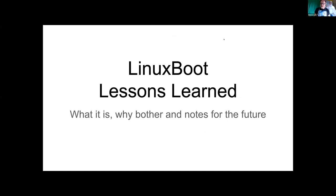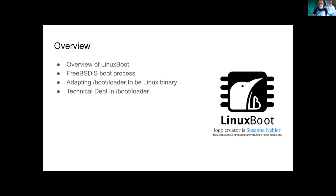Hey everybody, I'm Warner Lodge. Today I'll be talking about my adventures in bootloading, specifically in getting FreeBSD's bootloader to work with Linux boot. I'll talk a little bit about all of these things — you've got to understand all the parts — and maybe a tiny bit of my frustration when I get to the lessons learned part of this talk.